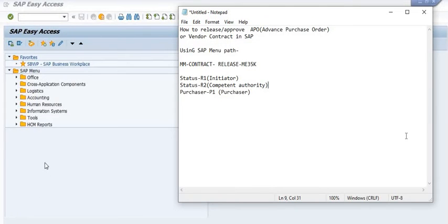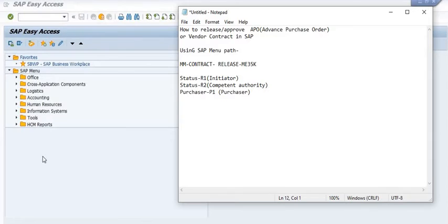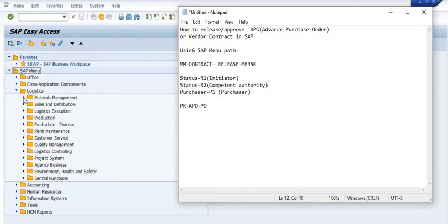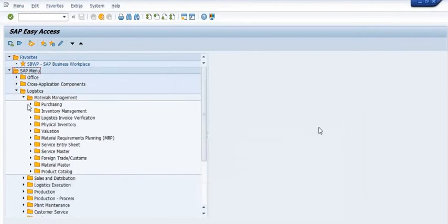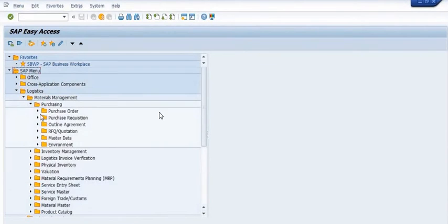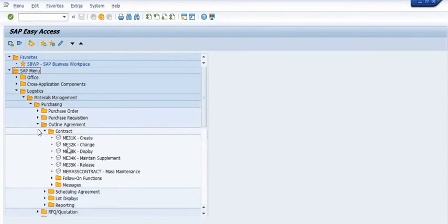The Advanced Purchase Order is created before the Purchase Order. The typical procurement flow is: first we create the PR (Purchase Requisition), then we create the APO (Advanced Purchase Order), and then we create the PO (Purchase Order).